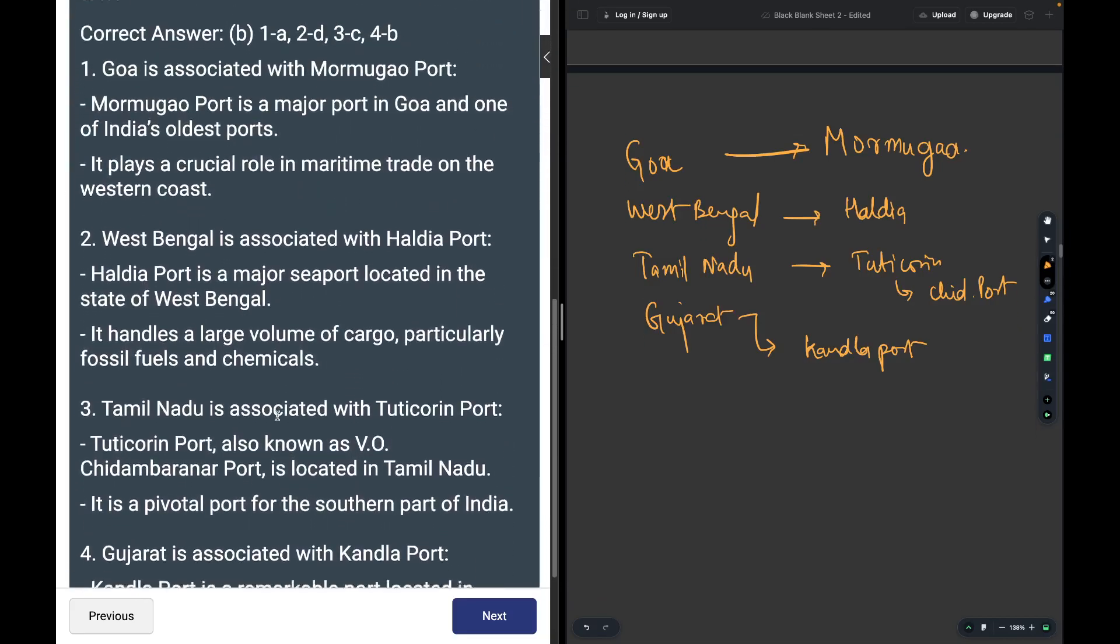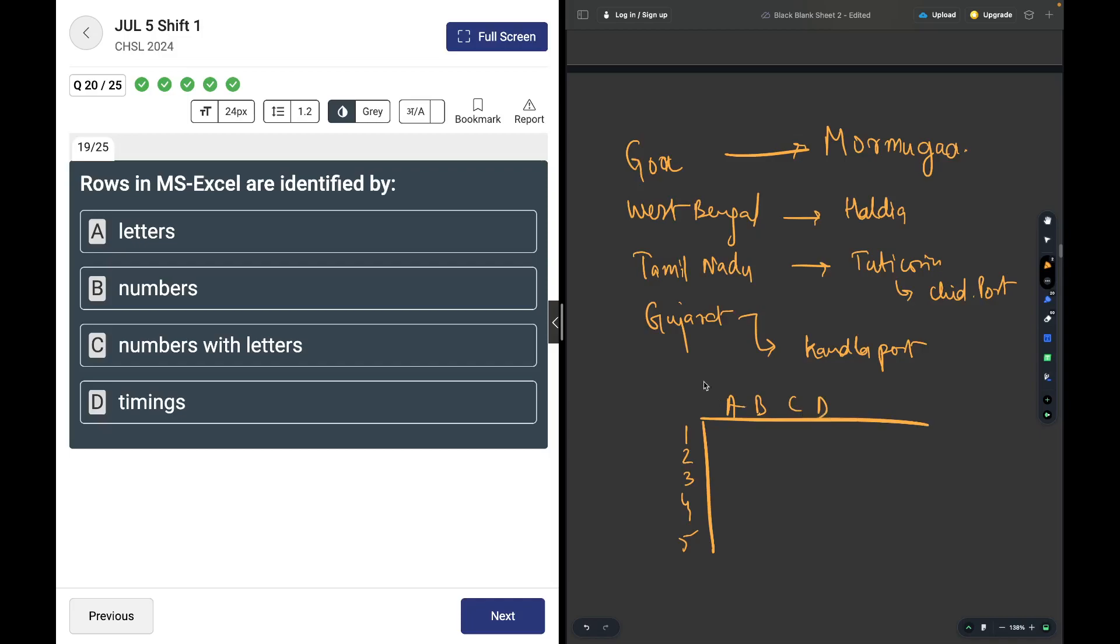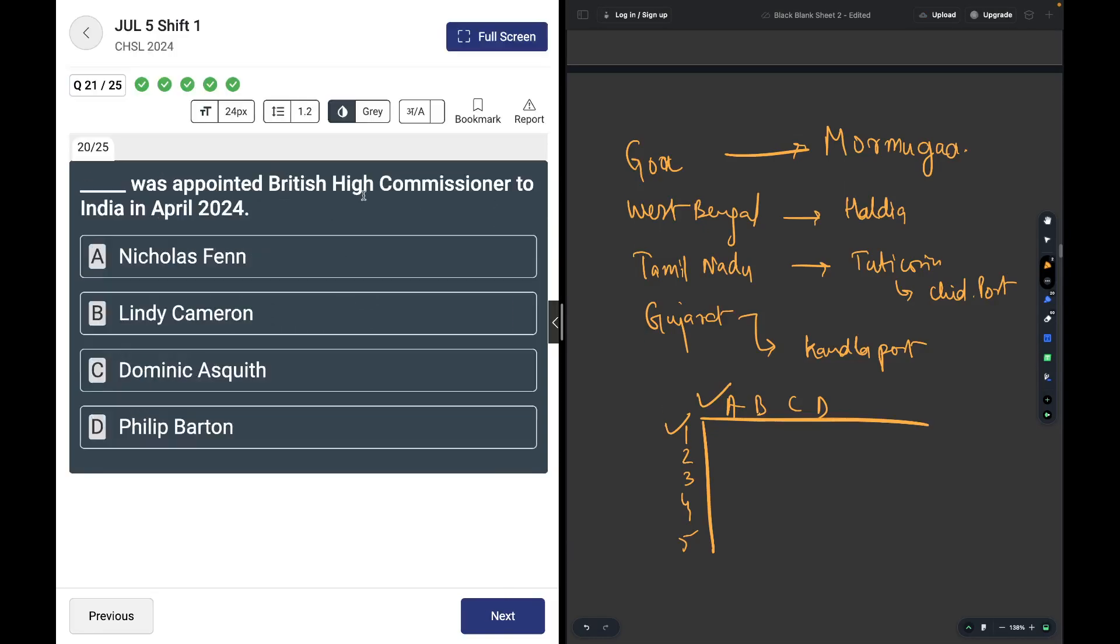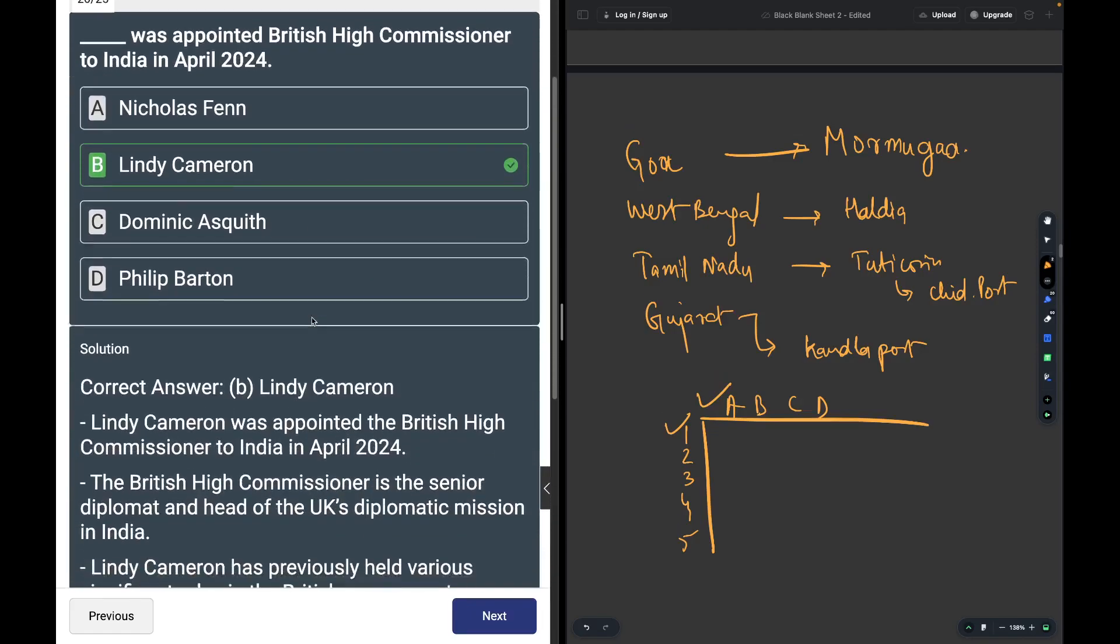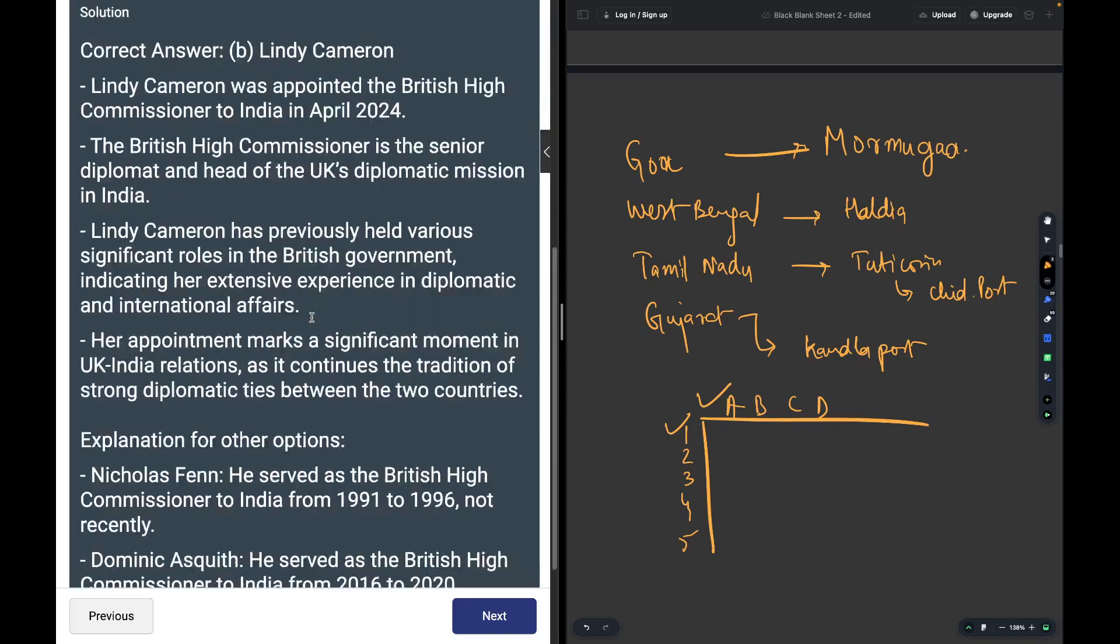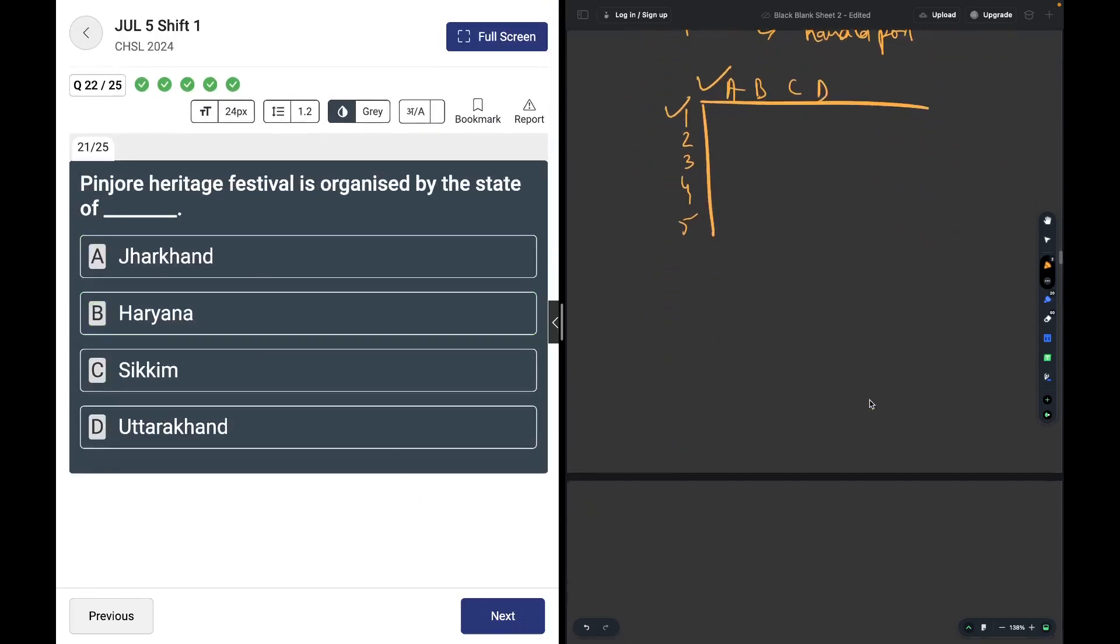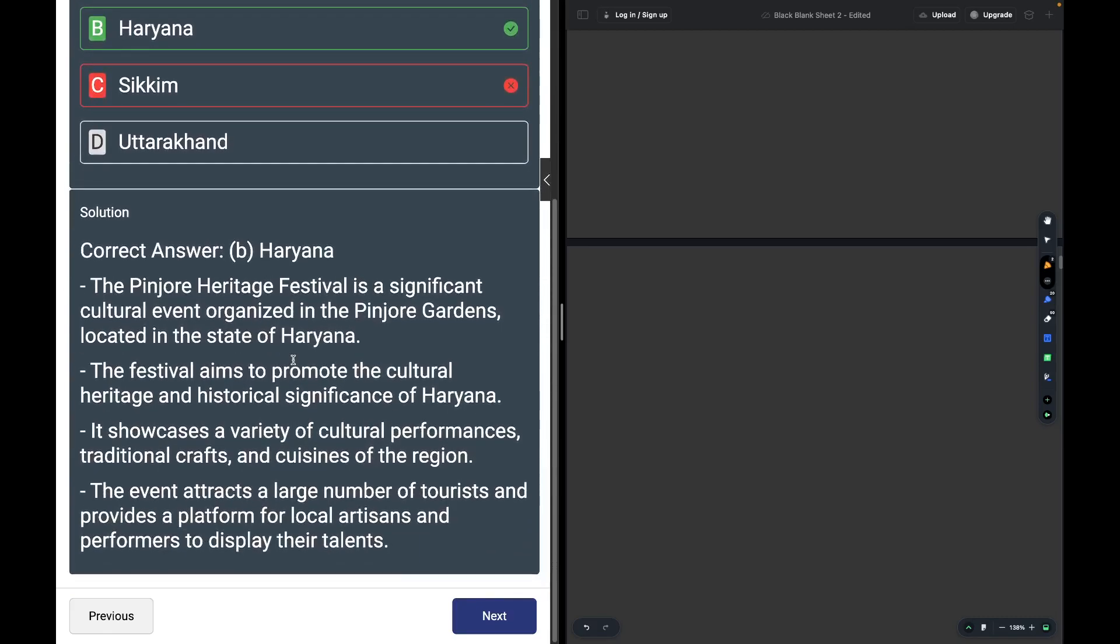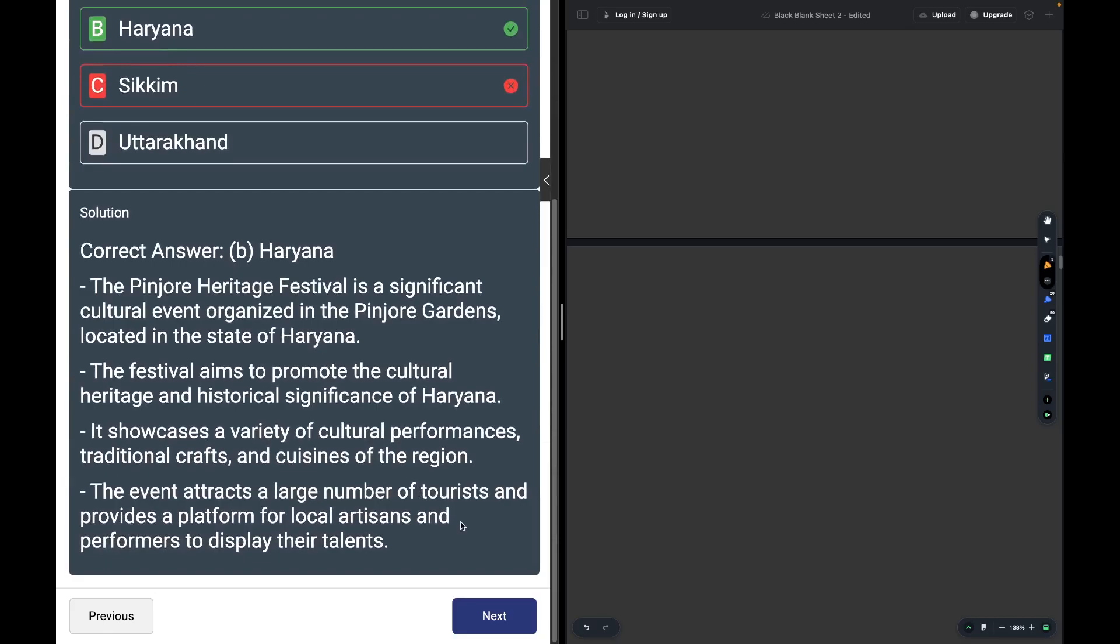Rows in MS Excel are identified as - rows are spread across vertically one, two, three, four, five, and columns are spread across horizontally A, B, C, D. Alphabets are used in columns and numbers are used in rows, so number is the answer. Lindy Cameron was appointed British High Commissioner to India in April 2024. Pinjar Heritage Festival is organized by Haryana. I mistakenly marked Sikkim.